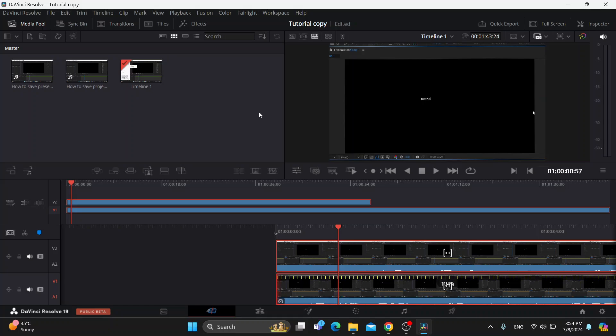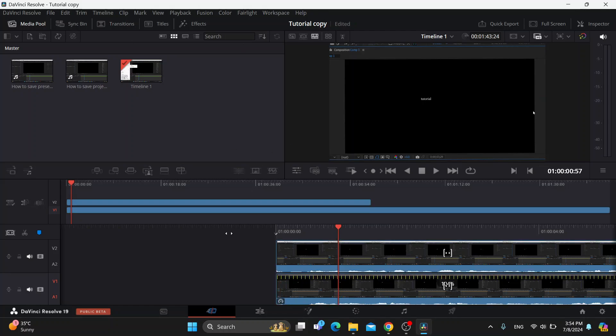The first thing you want to do is go ahead and open up the official DaVinci Resolve program on your PC if you haven't already. After opening it up, you'll be greeted by this main page, which is the home page of DaVinci Resolve where we can get started with adding the videos that we want to use for editing and blending.